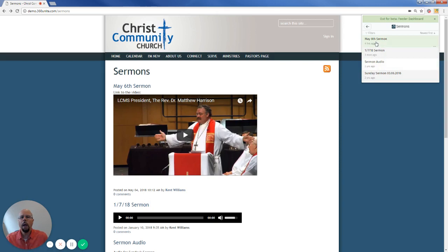So that way, anytime there is a new sermon that's been added to the sermons page, which is a feeds page, I'll automatically know that in my browser and it will alert me to that. So thank you so much for watching and learning more about feed pages and being able to follow them with an RSS reader. Hope that's been helpful for you. Have a great day.